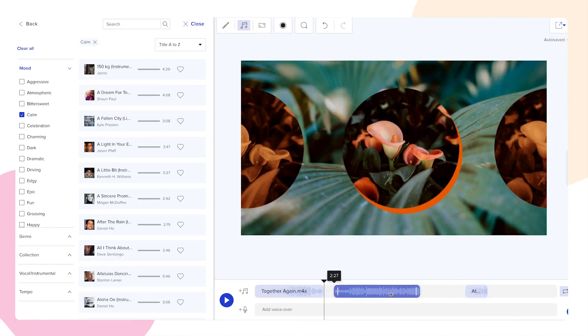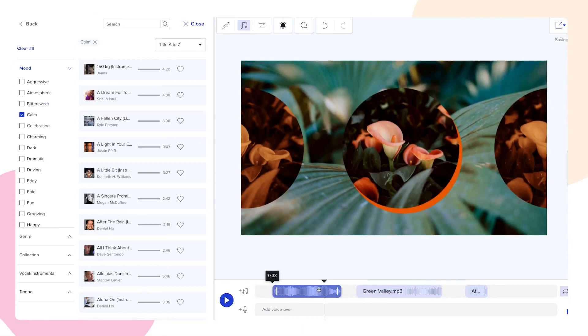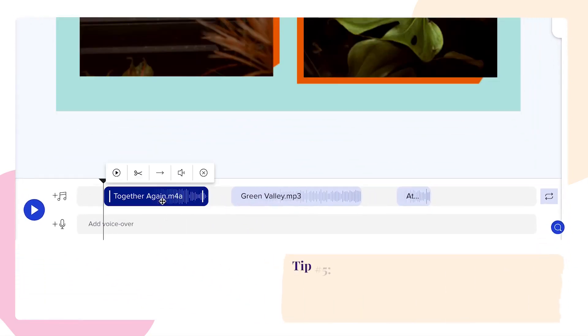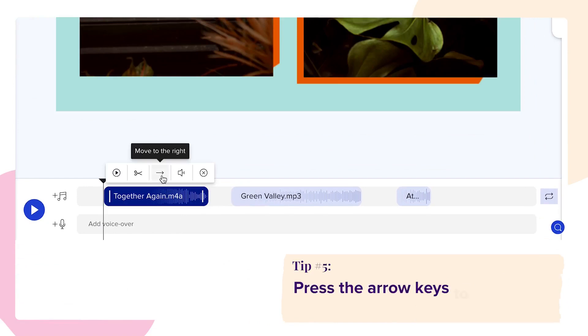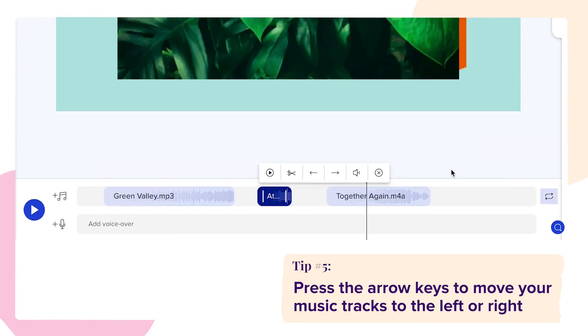Simply click and drag each track to rearrange them however you'd like. You can also click on the arrow keys to swap your music tracks around.